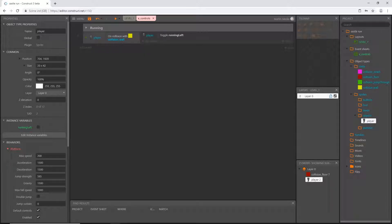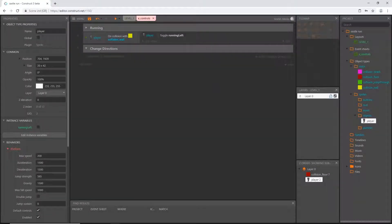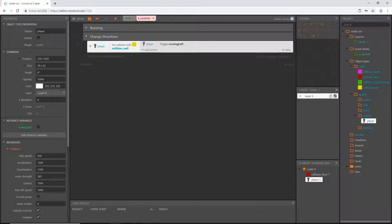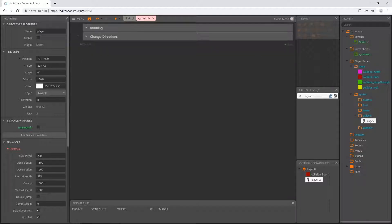That should be it for running. I'm going to close that group and create another group called 'change directions', then drag the wall collision toggle block into it. If you're wondering whether I'm going to create a group for everything — the answer is yes. By labeling everything, when we go through our code trying to debug or find a problem, everything is organized and much easier to find.